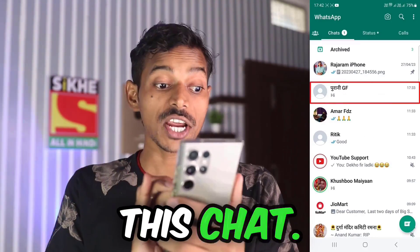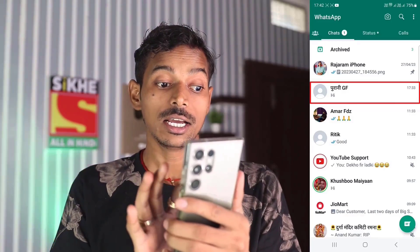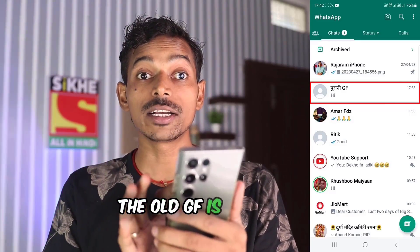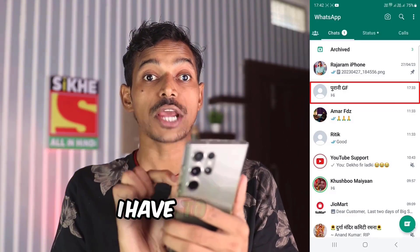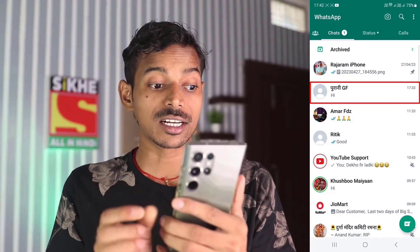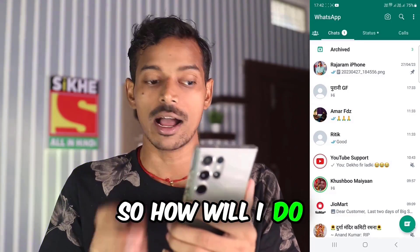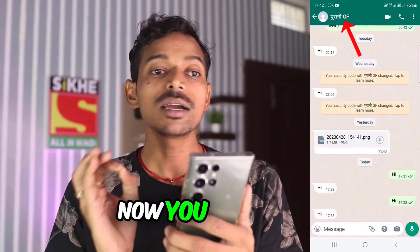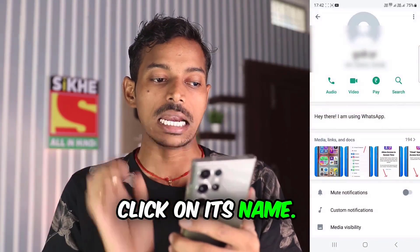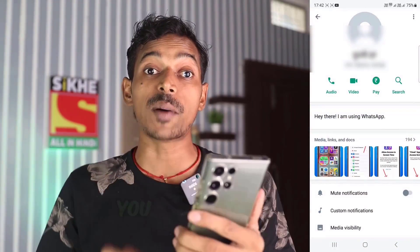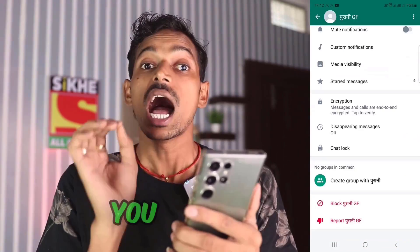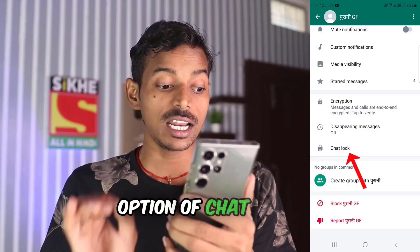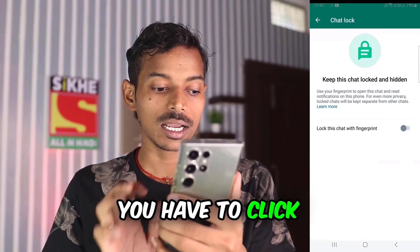So I have to hide this chat — the old GF chat. So how will I do it? First of all, you have to click on it. Now you have to click on its name. After this, you have to scroll down here. You will get an option of chat lock. You have to click on it.